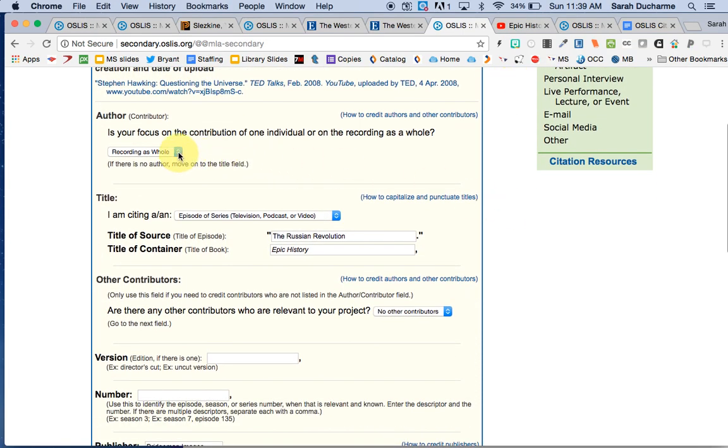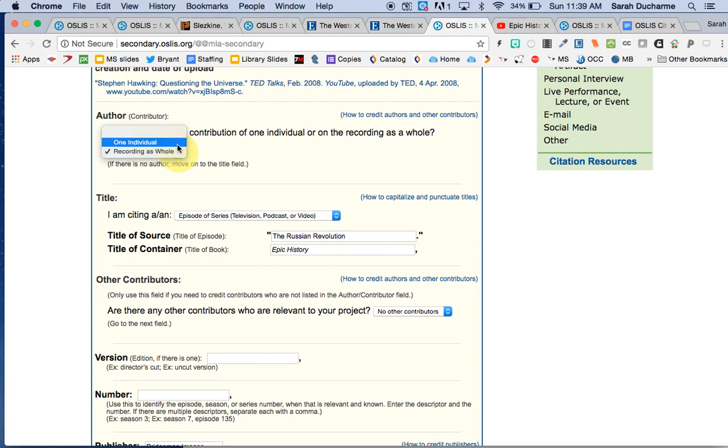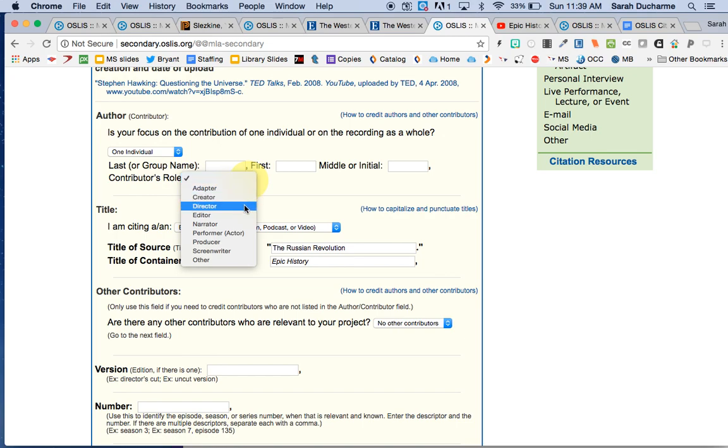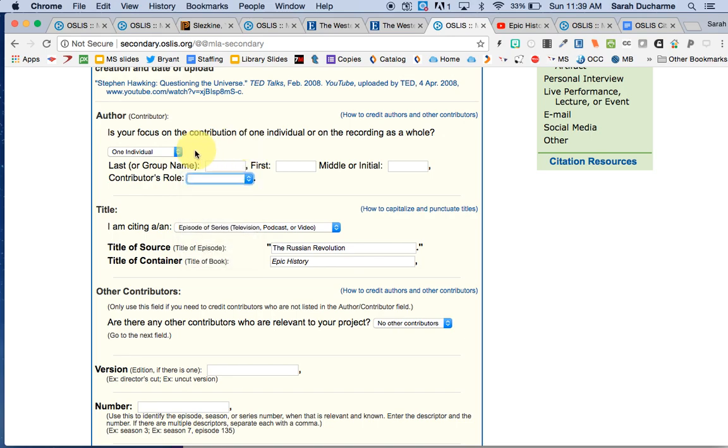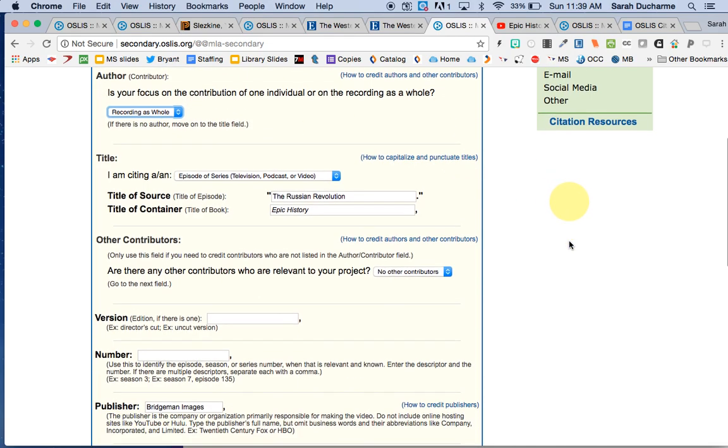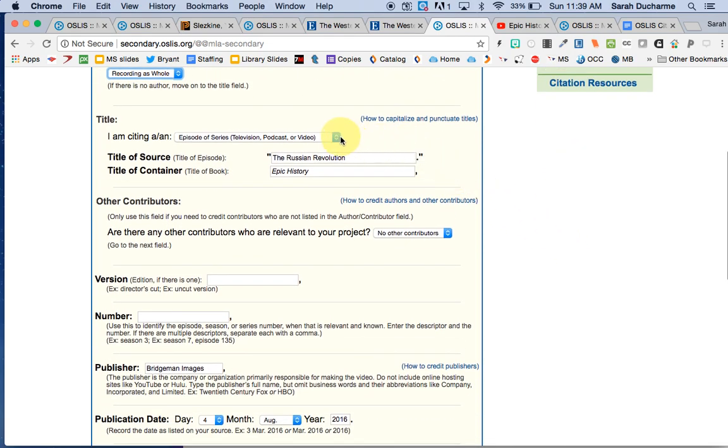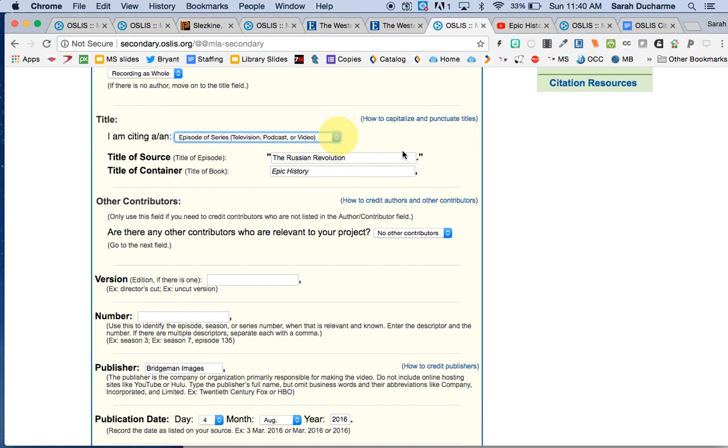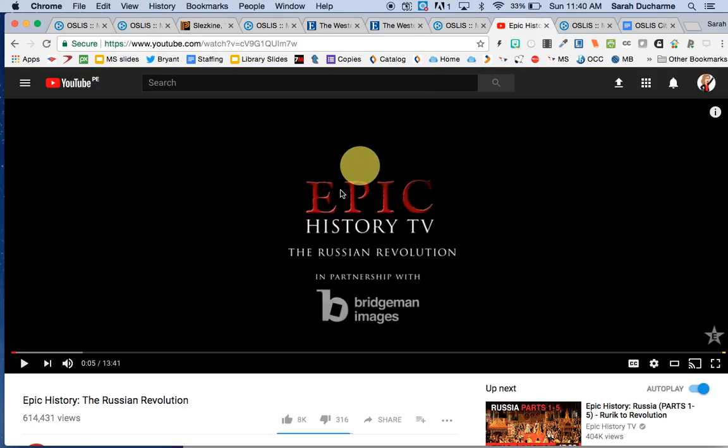So I'm going to choose here it's the whole recording. If I chose one individual it would give me the option to highlight, oh I'm going to talk about the director or I'm going to talk about the producer, the screenwriter, or maybe the actor. But I'm not going to choose one individual. I'm citing the whole recording. And I'm going to say that it's an episode of a series. It's not the whole series of something. It's not like all of Downton Abbey or something or all of one of those PBS specials. It's just one particular episode. And I've got the title of it here and the title of the container. In this case they say title of book but it's actually the title of the series which is Epic History TV.